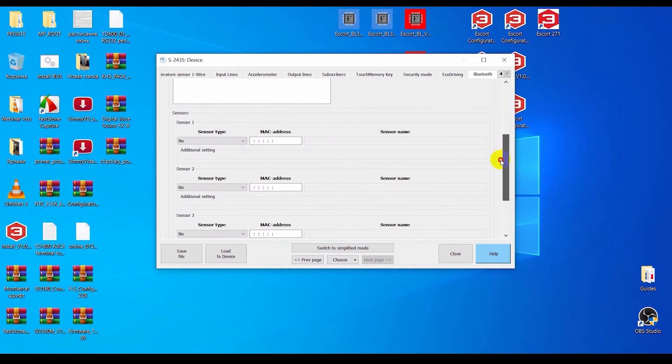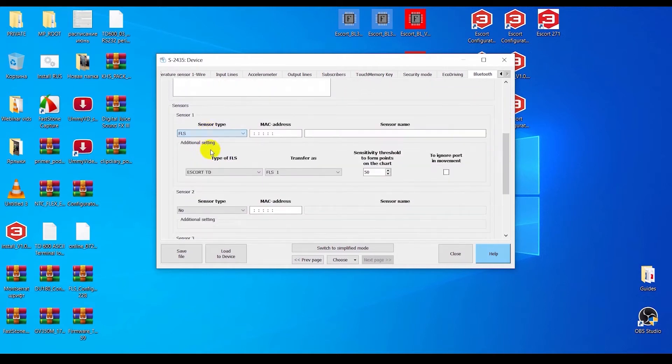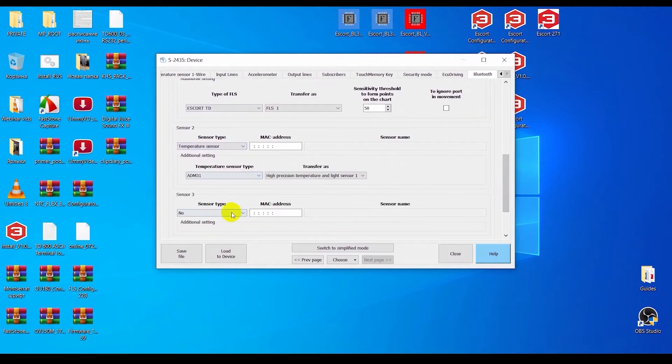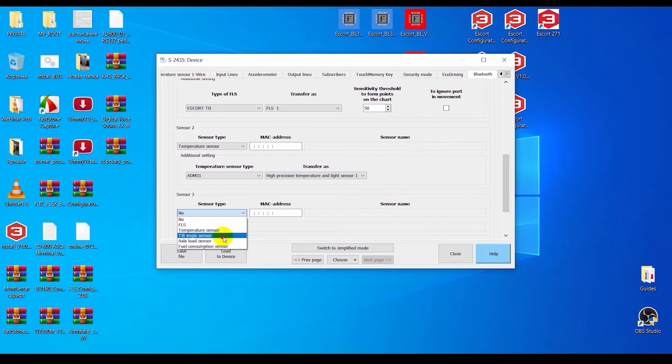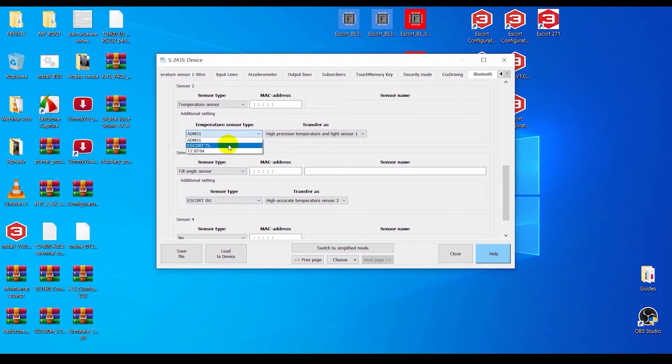Now you need to select the sensor type: FLS for the TDBLE, temperature sensor for the TLBLE, and the tilt angle sensor for the DUBLE. The subtype should be the Escort sensor.